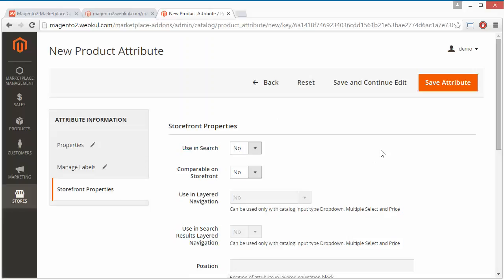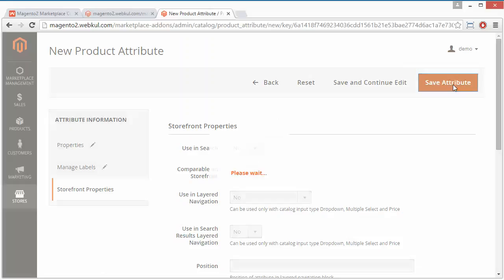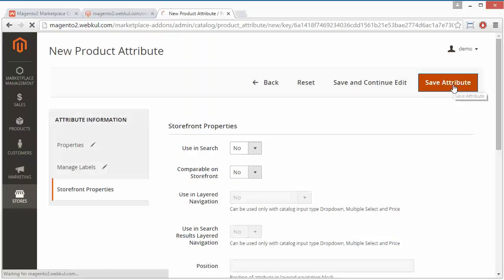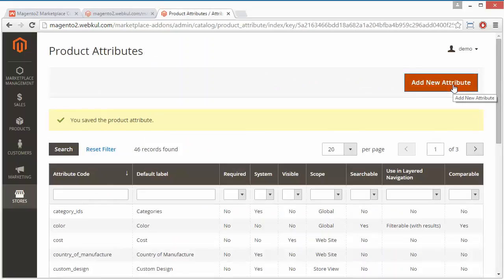By clicking the Save Attribute button, the attribute will be saved. Here is the success message - you saved the product attribute.